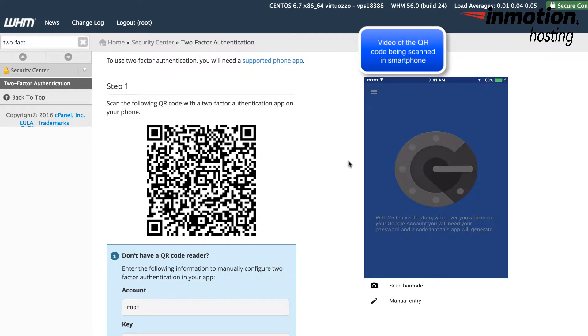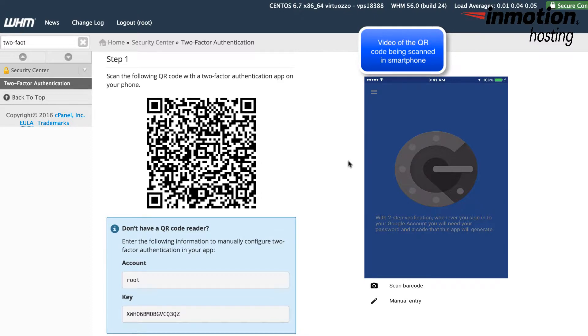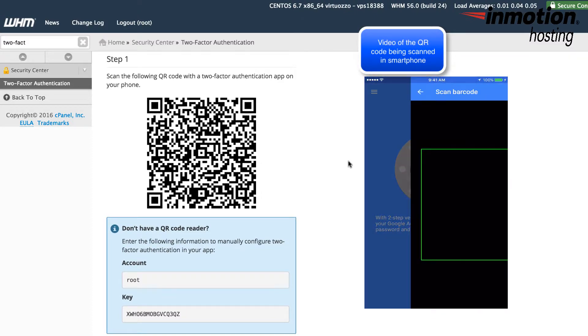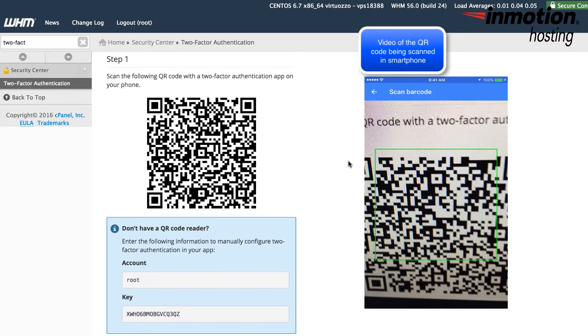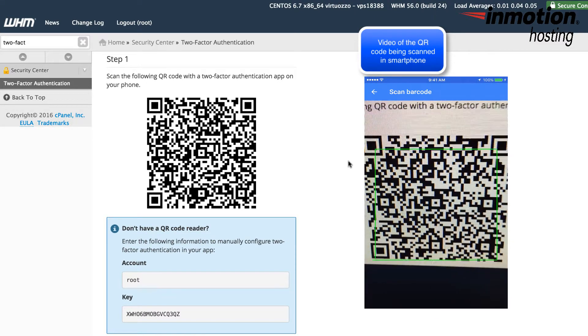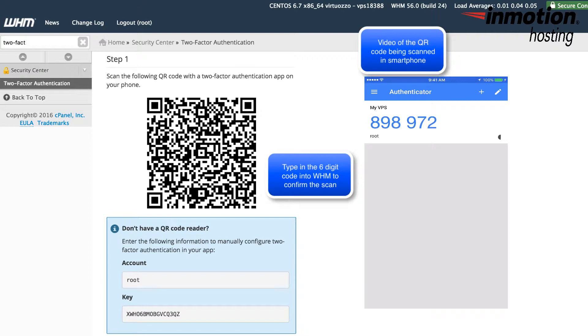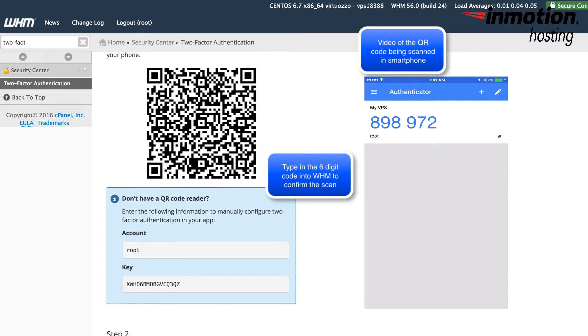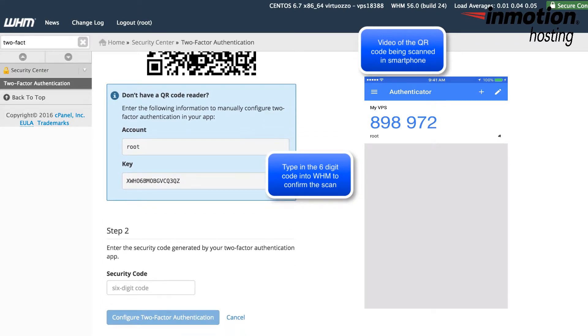Here you'll see the QR code that needs to be scanned by your app. So you'll need to take your phone, go into the app, and you'll see the option to scan the code. Once the code has been read, you'll see under step two the security code that you'll need to type in.